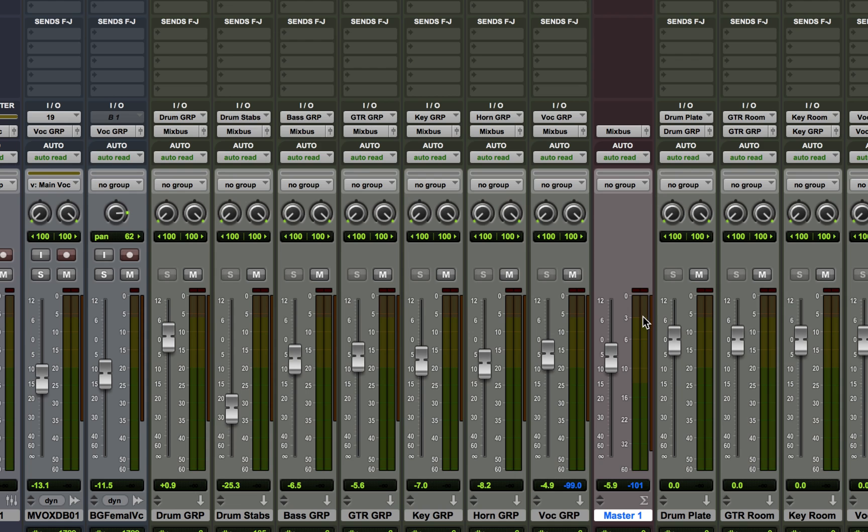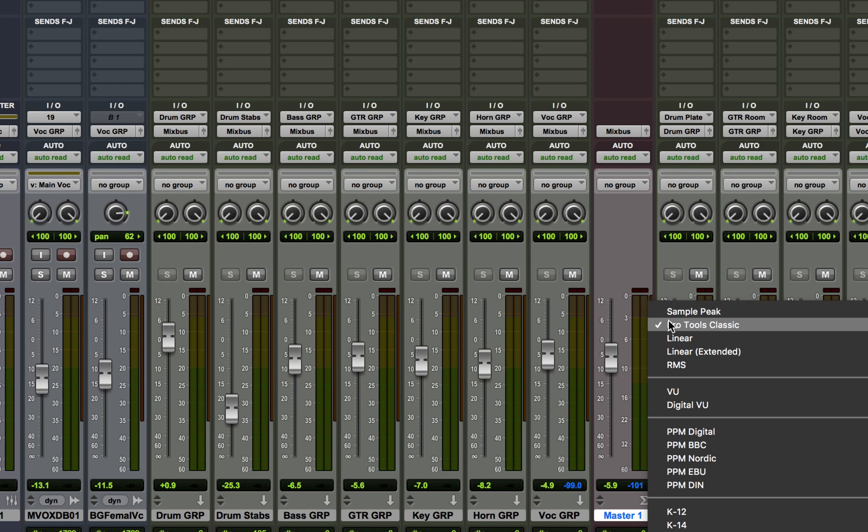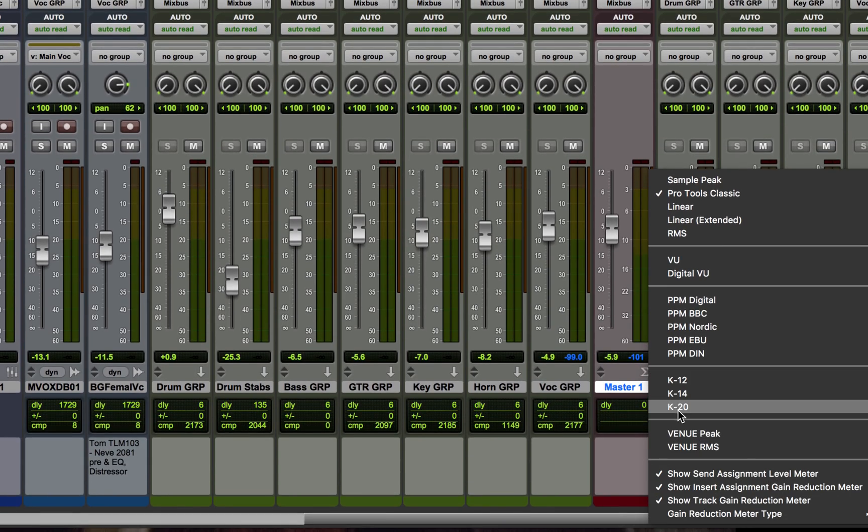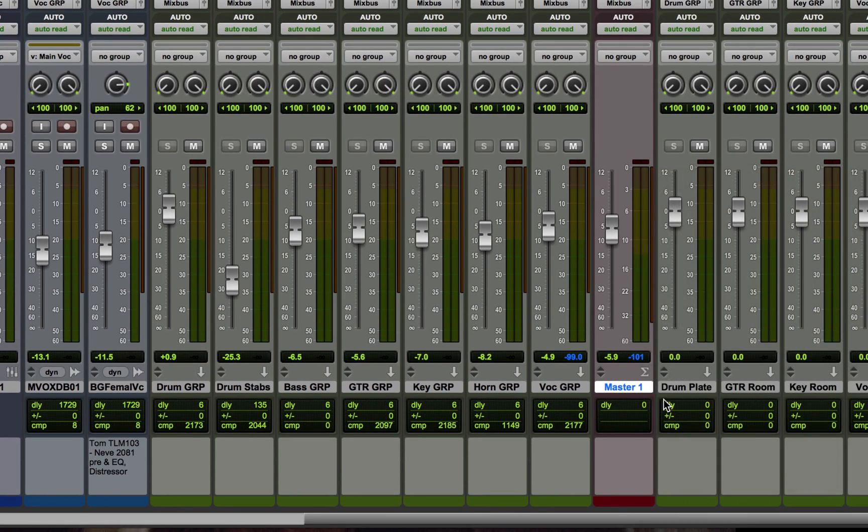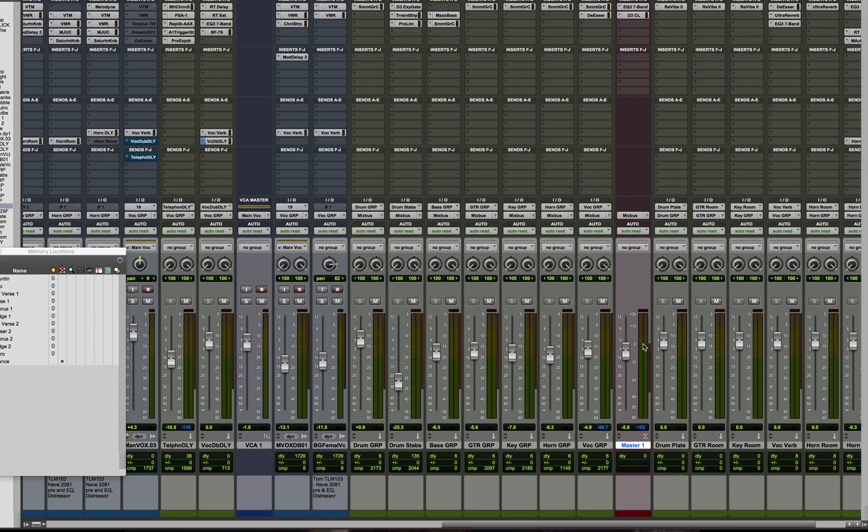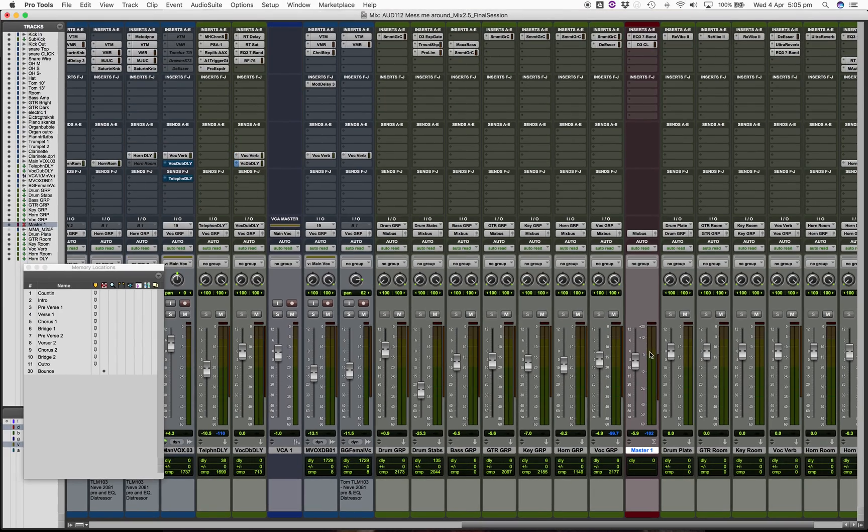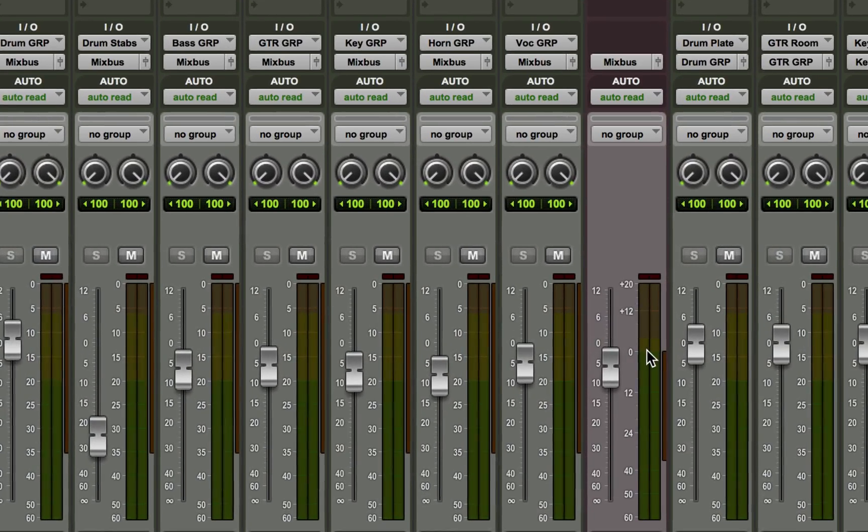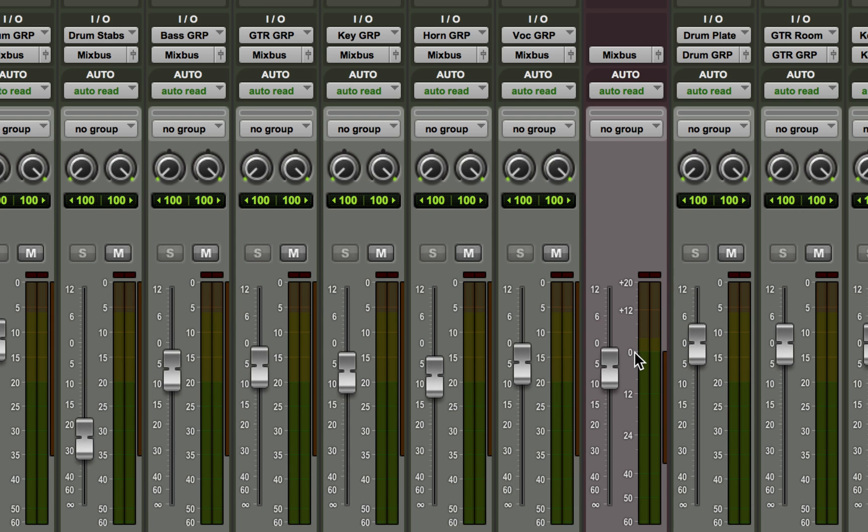Locate your master fader and right-click to change whatever you have to K20, and it will then change the meter ballistics to RMS and peak and will shift the scale down so that zero dBFS is now labeled plus 20, and where we have negative 20 RMS we now have zero.